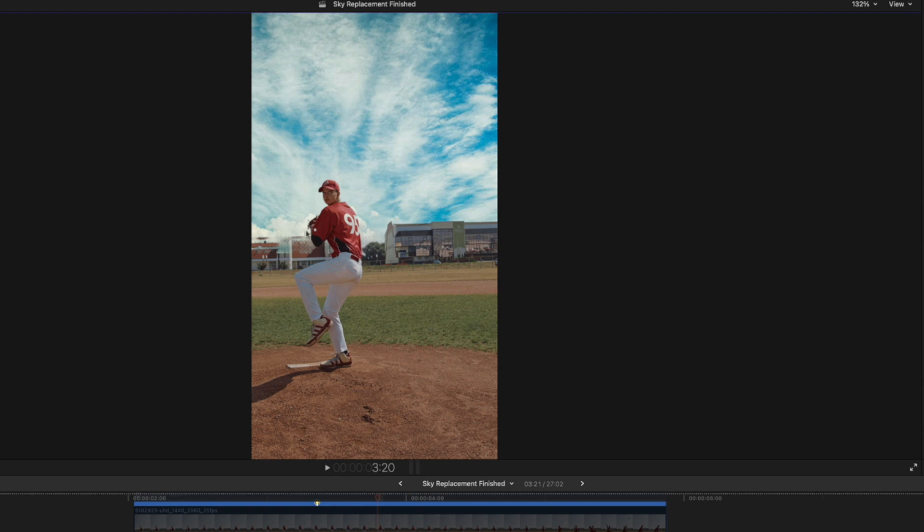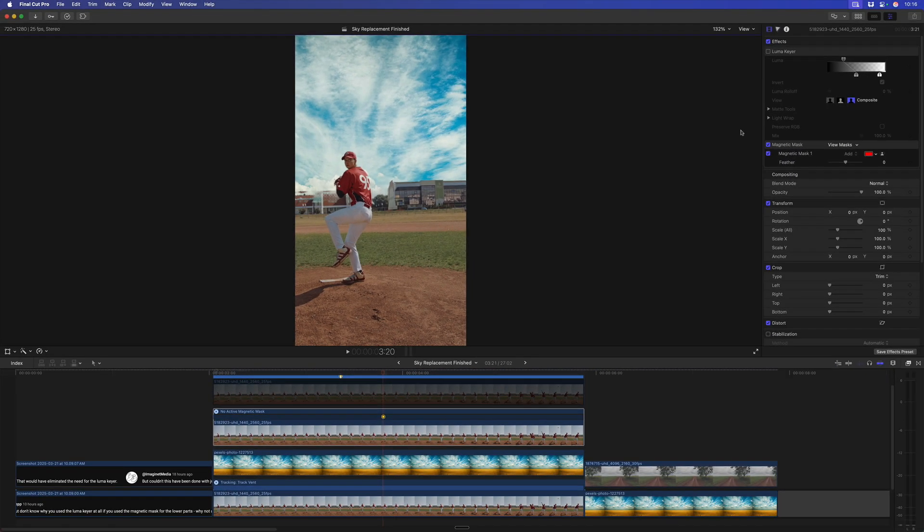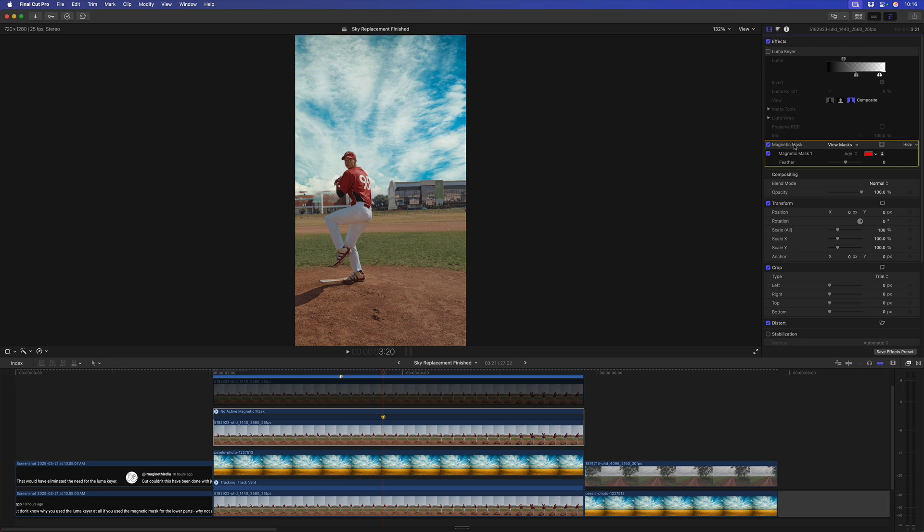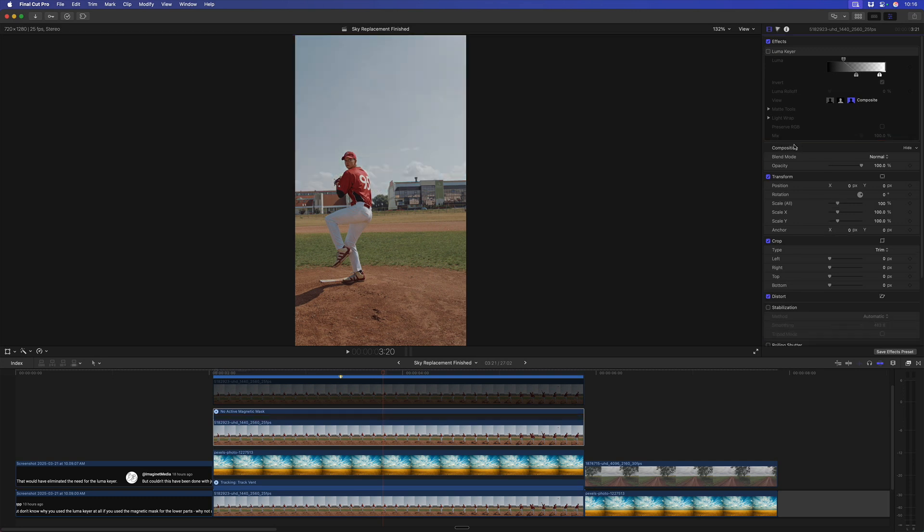So, a couple problems. You don't always get a great selection, as you can see right here. You might be able to fix that up, but the other reason is you can't always do this.